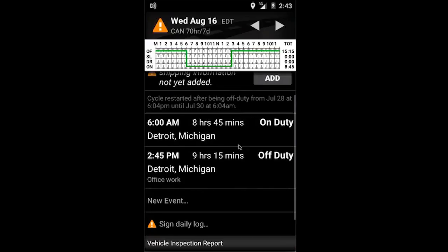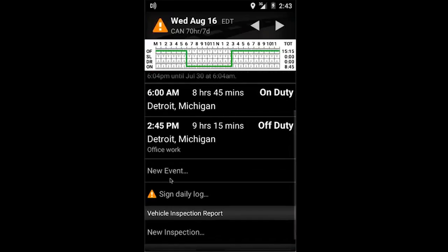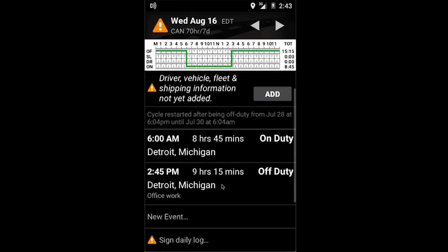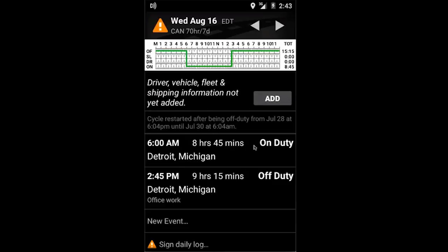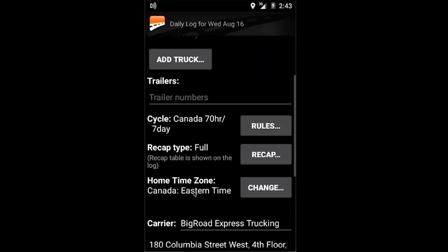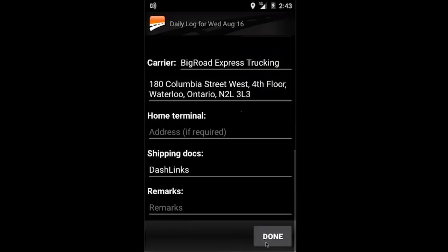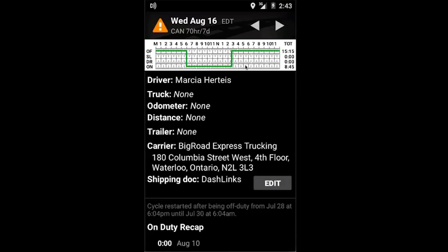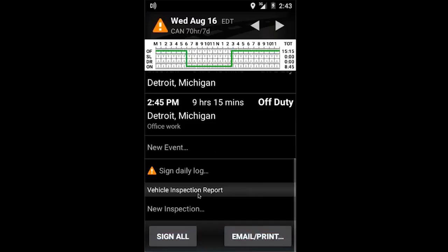Here I can see that I have some information that needs to be updated, and that's clearly indicated by the orange triangle. I'm going to add my information in and click sign off.